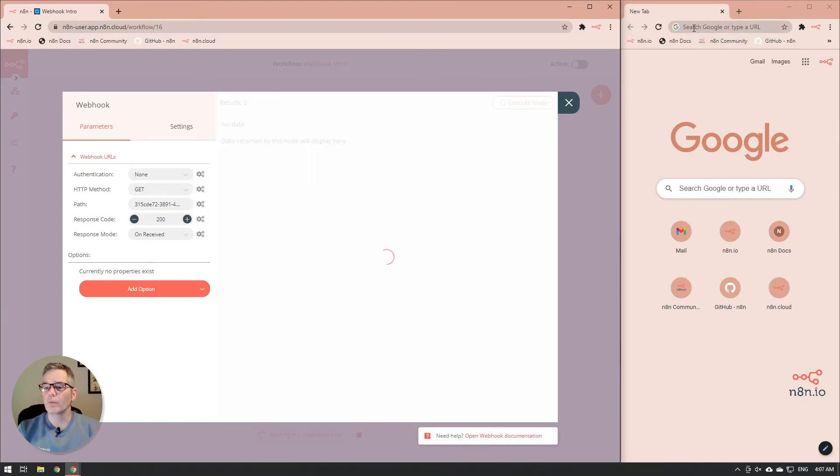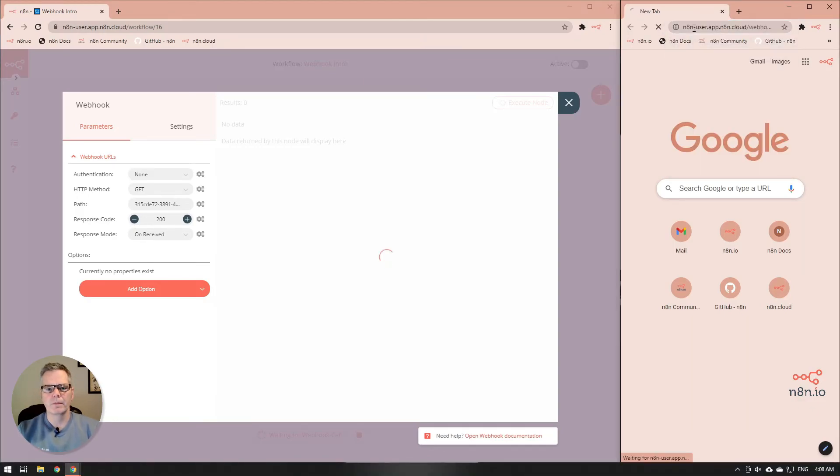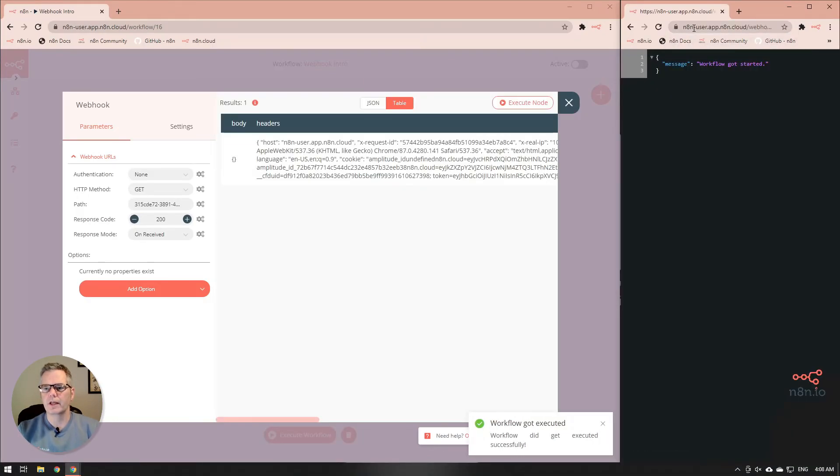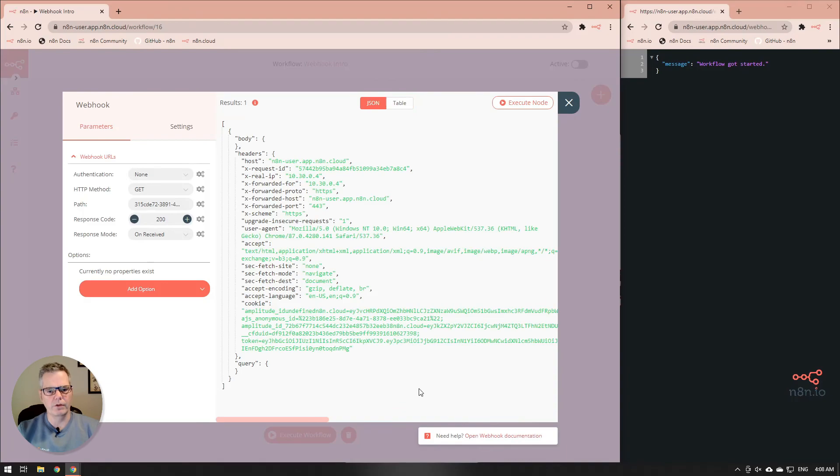In a different web browser, we want you to paste in that URL that you had captured earlier. And you'll notice that on the right side, it says that the workflow got started and that the webhook actually worked. We have all the information that was sent back.